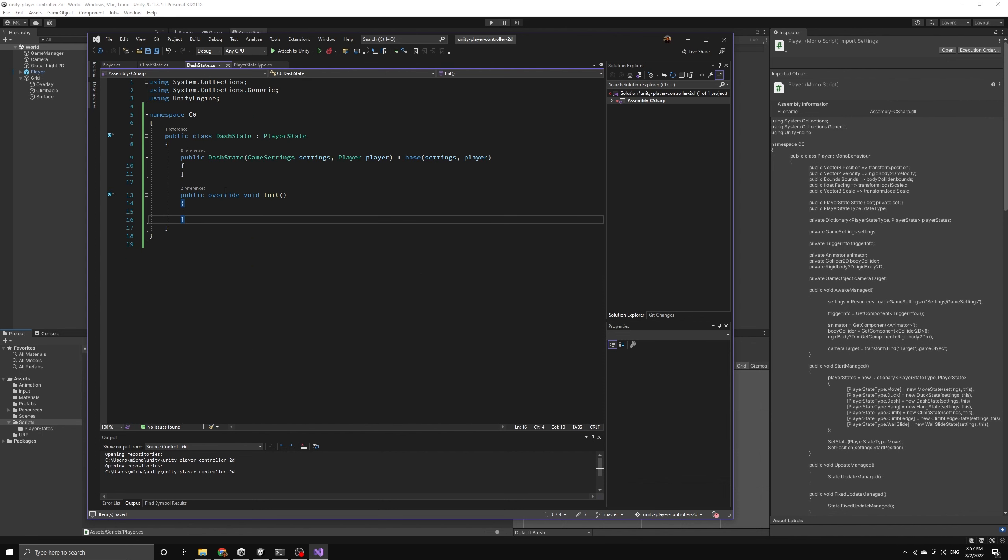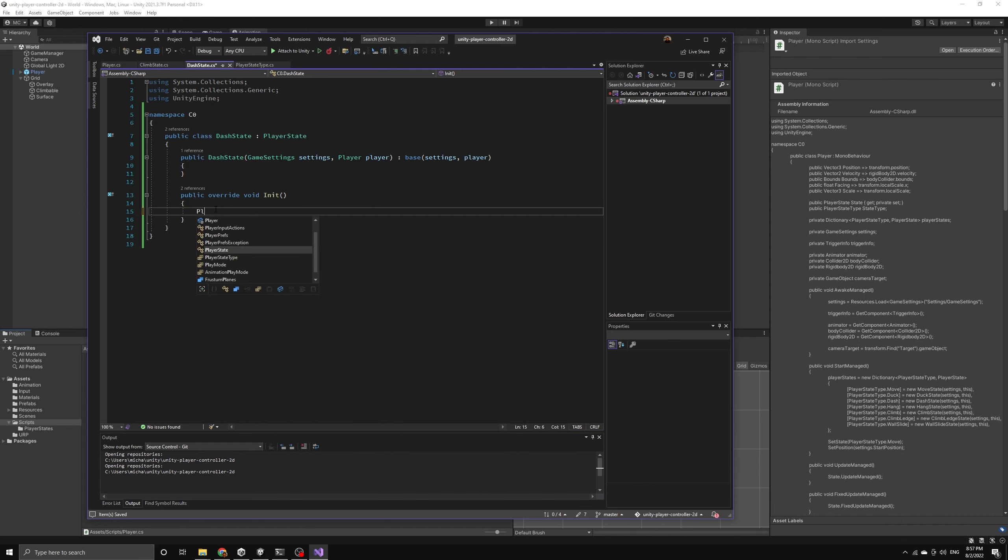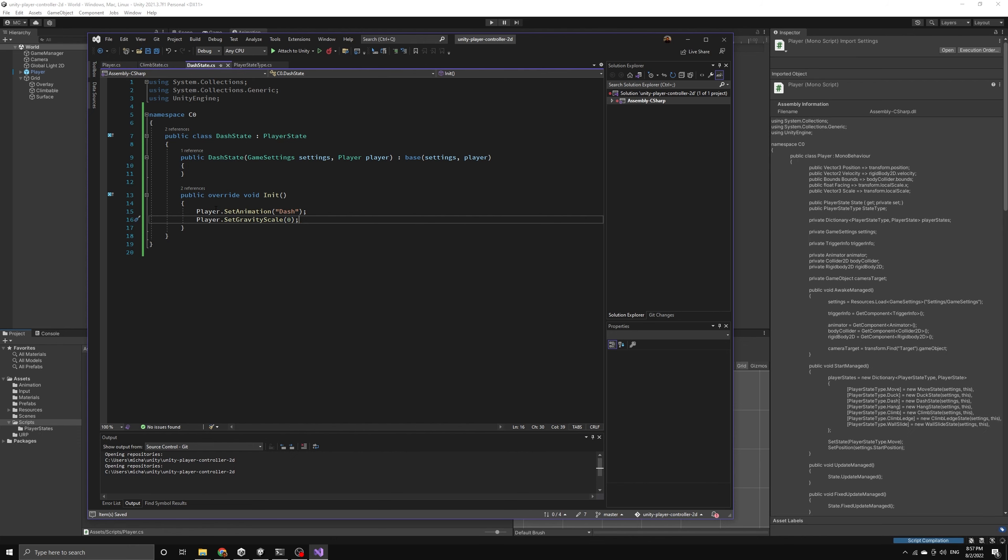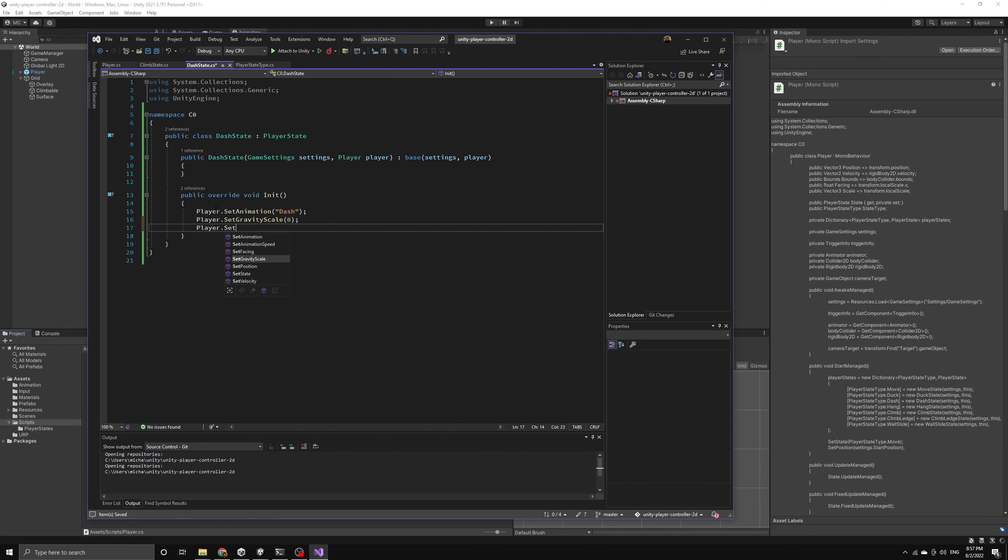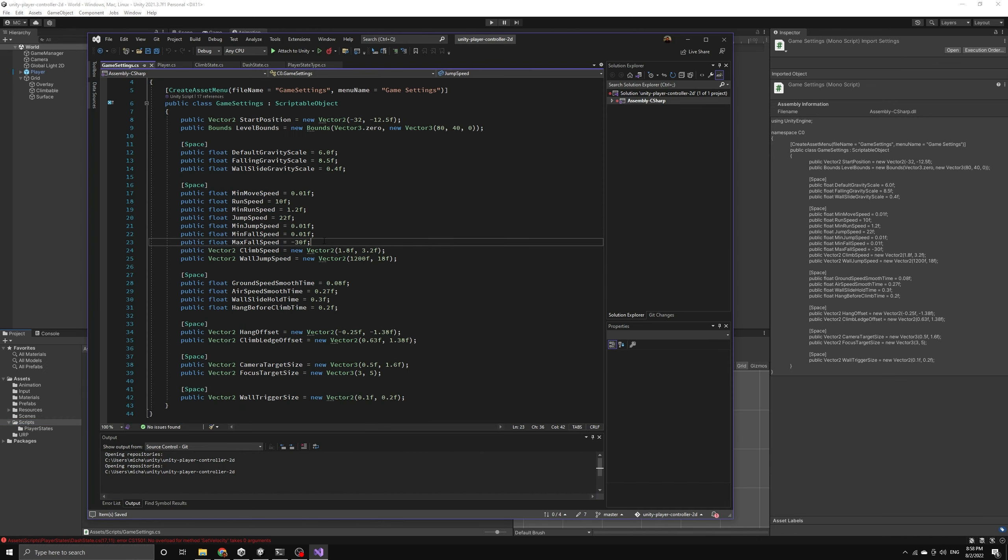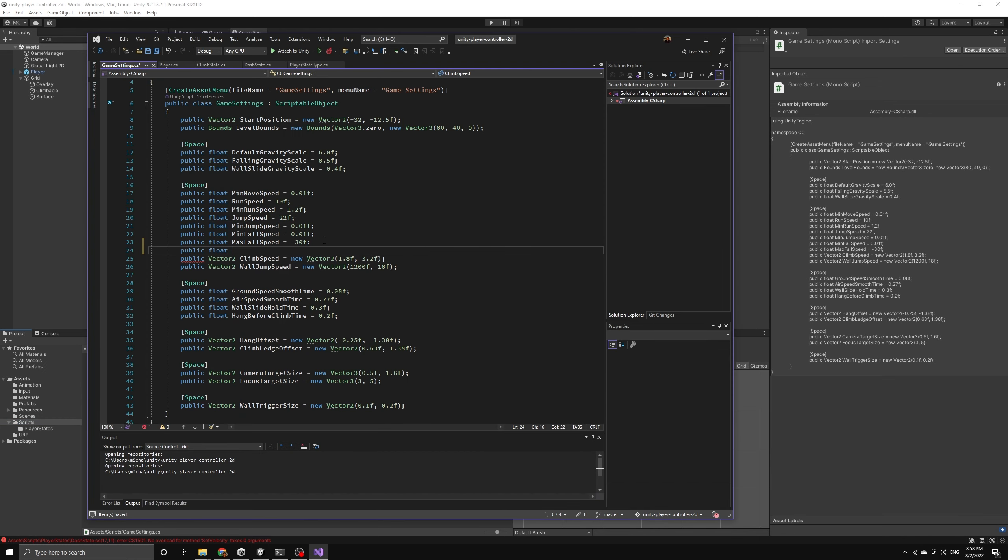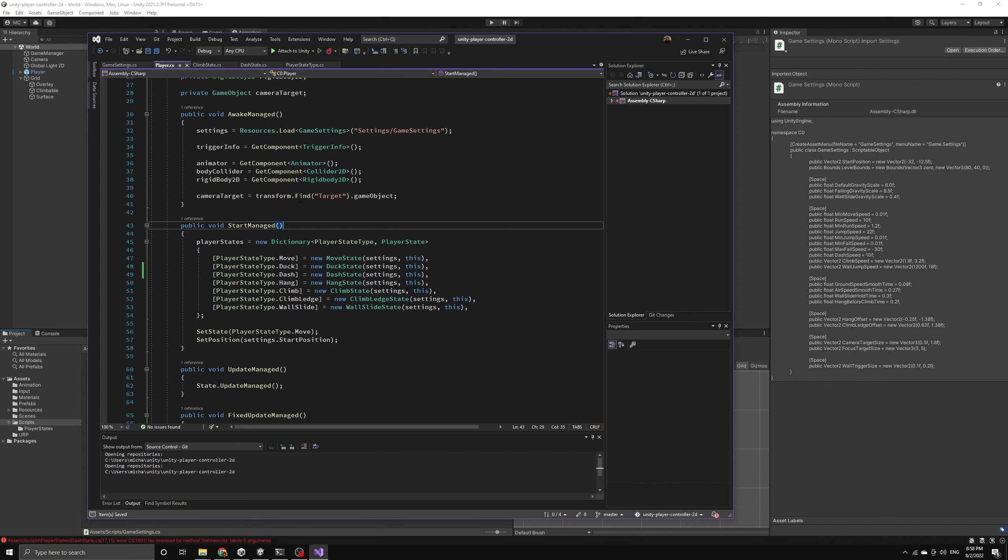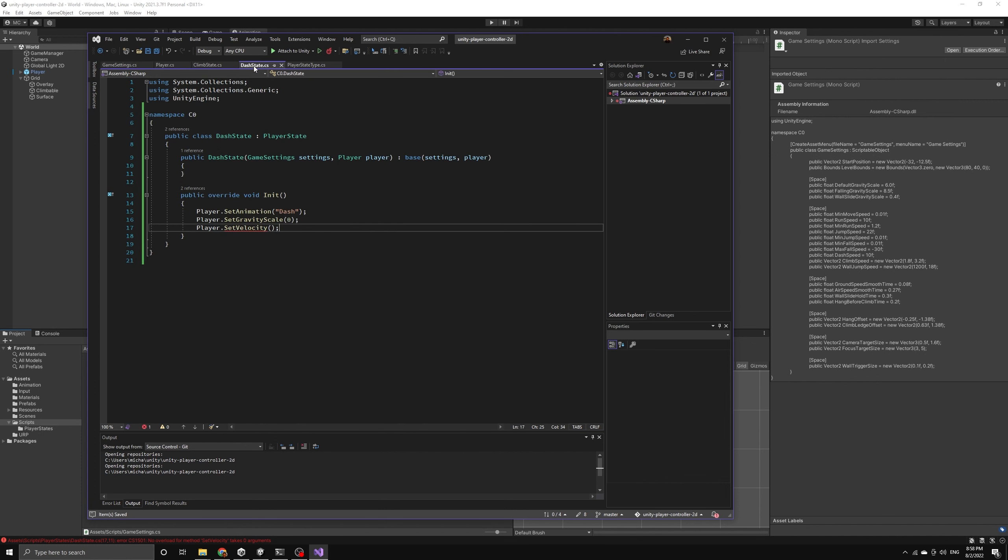We can now begin writing the init method for the dash state. We will start by using the player reference to begin our new dash animation clip. We're also going to set the gravity scale to 0 because this will give us a nice powerful horizontal dash that isn't dragged down by gravity. The next thing we need to do is introduce a new setting that defines the dash speed for the player. We can return to the dash state and apply this speed to the player when the dash state begins.